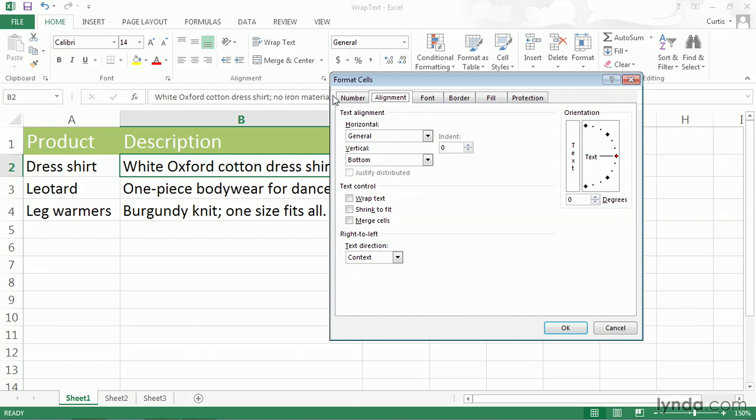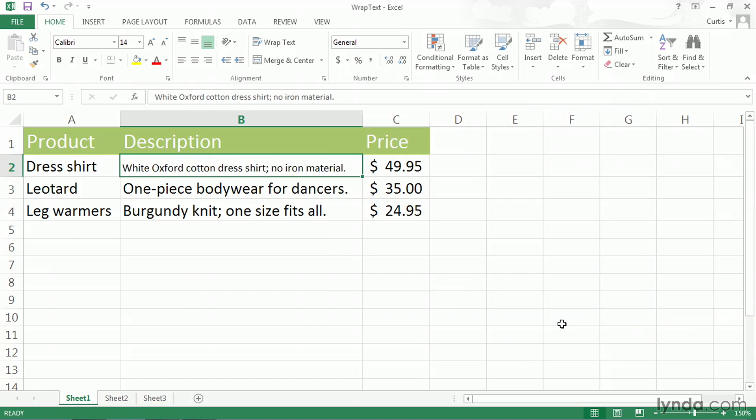In the Text Control group, the middle option is Shrink to Fit. I'll check that box and click OK. Doing so reduces the size of cell B2's contents until they fit inside of the cell. So in other words, the cell boundaries didn't change either in the vertical or horizontal direction. The compromise was made by reducing the type size of the data inside the cell.